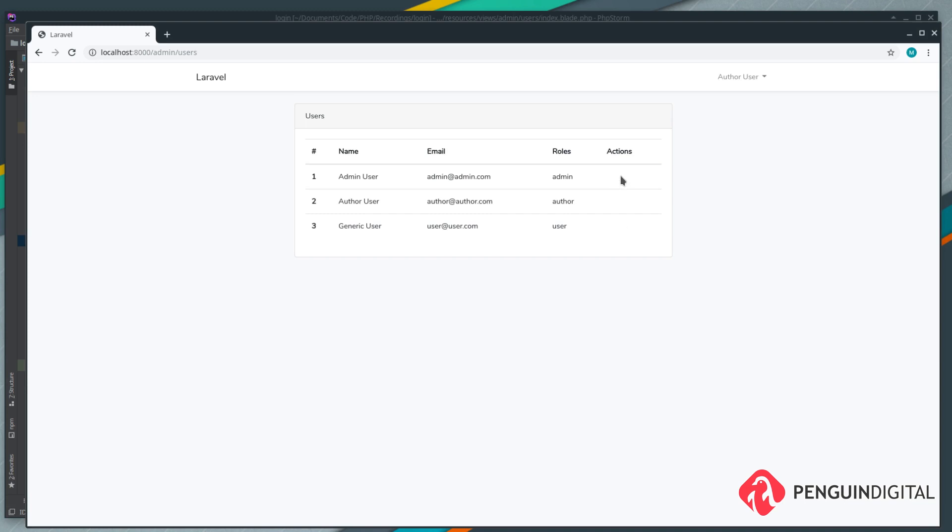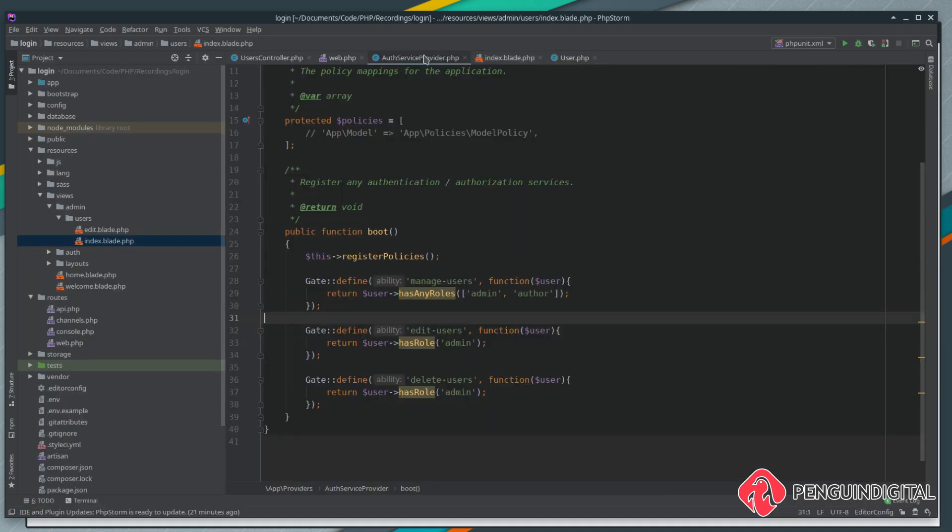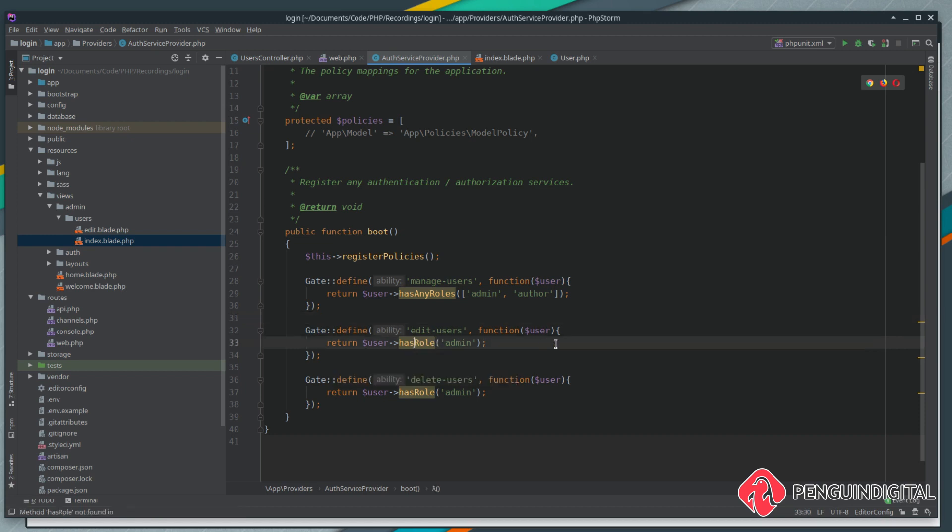Let's say in the future you change your mind and you want the author to be able to edit users. This is the power of using gates and having your logic in one place. If we come over to our auth service provider again and we'll come down to our edit, we're currently saying do they have the role of admin.